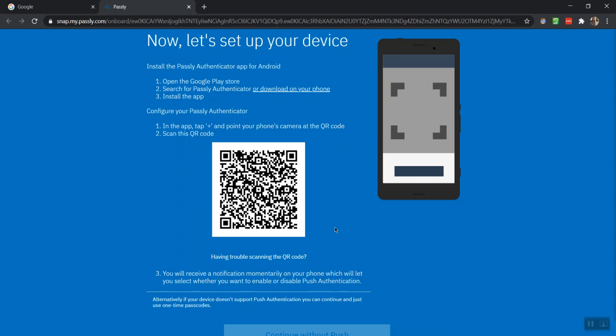This will pull up your phone's camera within the app, and with it, you will scan the QR code on your computer screen.